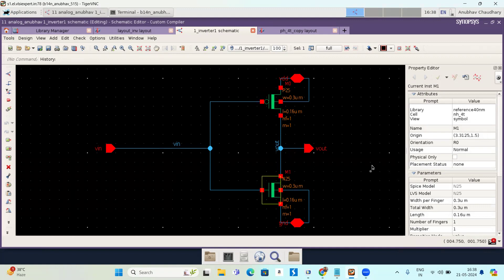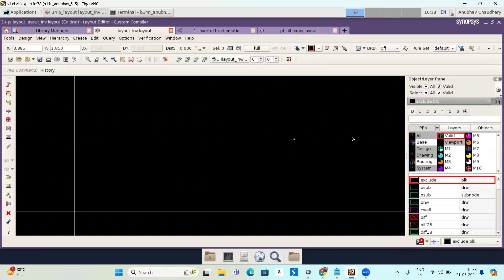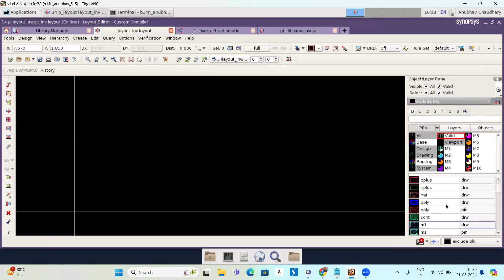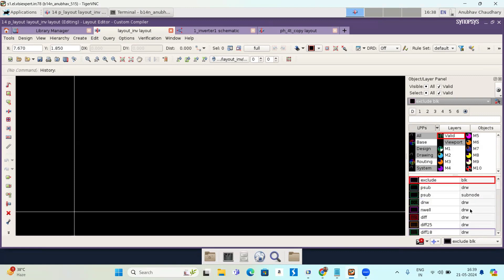Now let's come to the layout window. On the right-hand side you can see the object and layer panel, where you can select the objects and layers you want to place. The available layers include poly, metals, via, contact, and diffusion layers. I am going to draw my layout now, starting by selecting the diffusion layer for my PMOS.